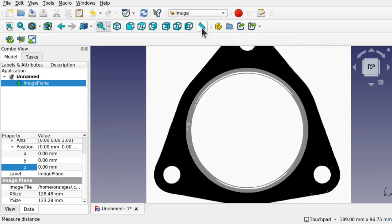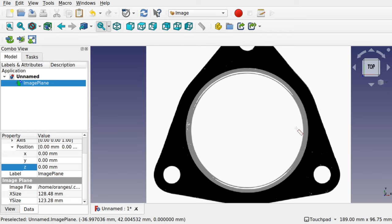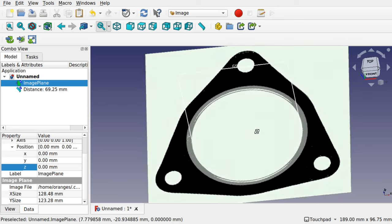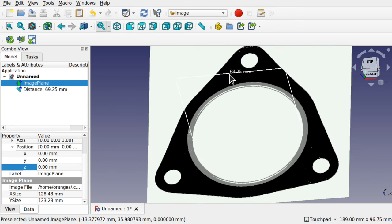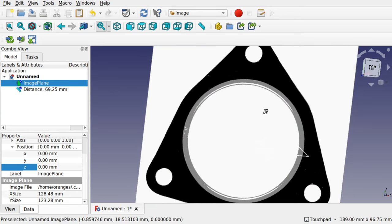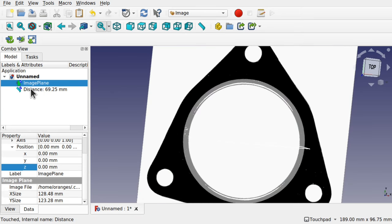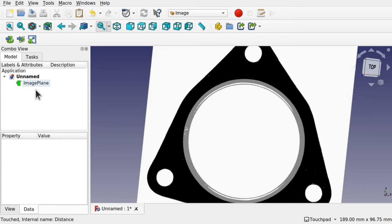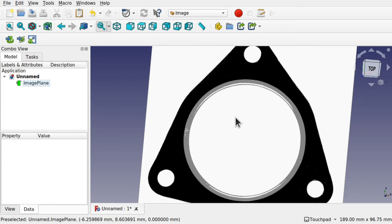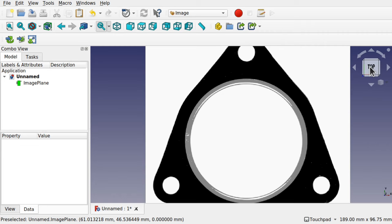We can check the scale using the measure tool — measure distance. You may notice the crosshairs are white, which makes it hard to see. If I add some angle to that, you can see it measures around 69.25mm. That's about right, so I'm happy with that. Click on the distance and hit delete. It doesn't have to be totally accurate — it's just to get us in that ballpark. Now we're ready to use the sketcher to trace this image.